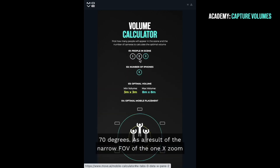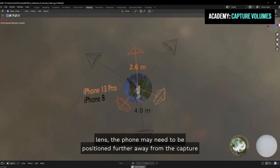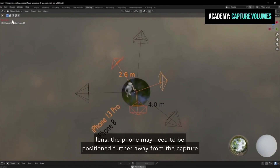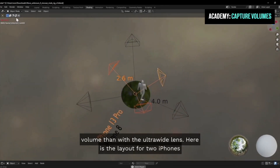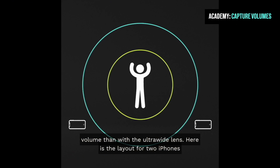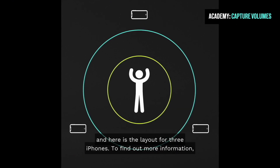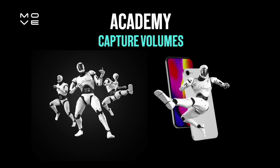As a result of the narrow FOV of the 1x zoom lens, the phone may need to be positioned further away from the capture volume than with the ultra-wide lens. Here is the layout for two iPhones, and here is the layout for three iPhones. To find out more information, head over to our docs page at docs.mu.ai.